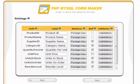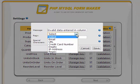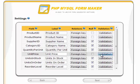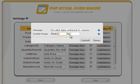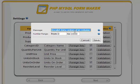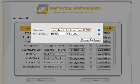PHP MySQL FormMaker allows you to set rules for data validation. In this example, we will add a validation rule to unit price. That column includes numeric data, so the available rule is a numerical range. Let's allow prices to range from $0 to $1,000. If the entered price falls outside of this range, a customizable error message will appear — let's make it: price should be less than $1,000.